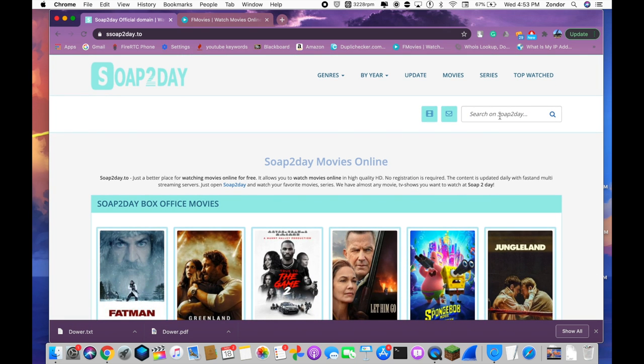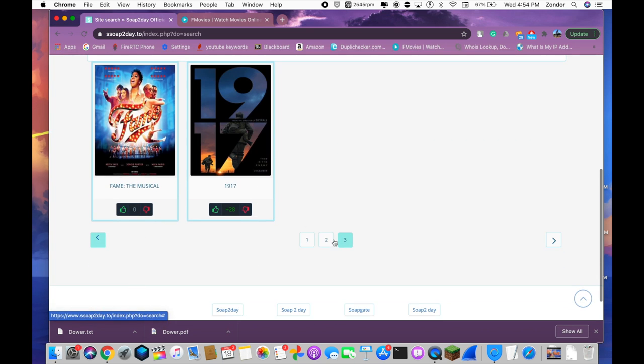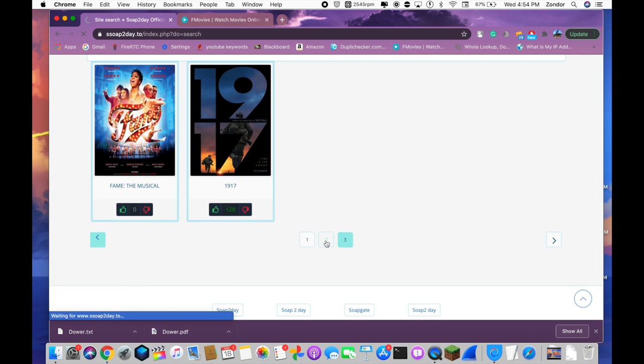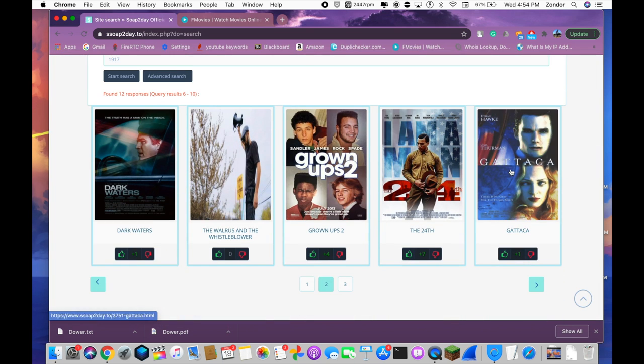Let's just look up 1917. Boom, got it, 1917. Unrelated, but Gattaca is a great movie.